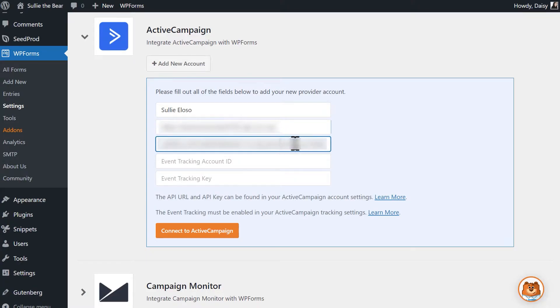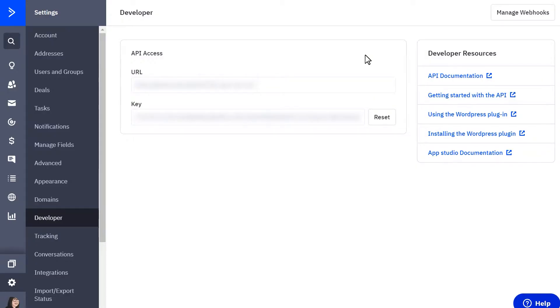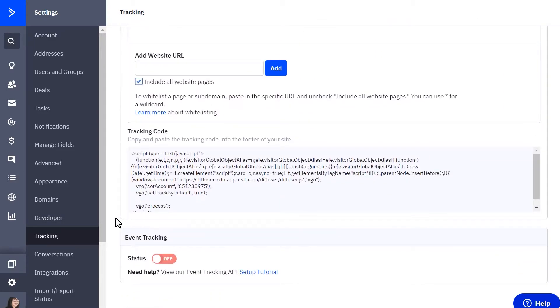Adding in the Event Tracking account ID and key is an optional step, but if you have Event Tracking enabled in your Active Campaign account, here's how to find these two pieces of information. In the Settings menu of your Active Campaign account, click on the Tracking option. At the bottom of the page, you should see a section called Event Tracking